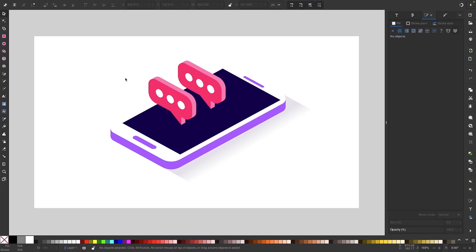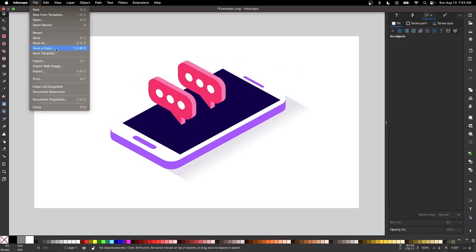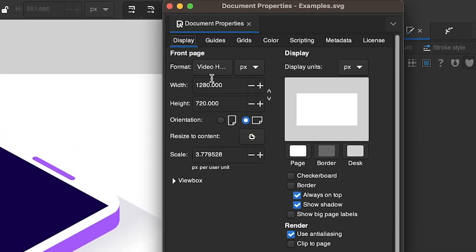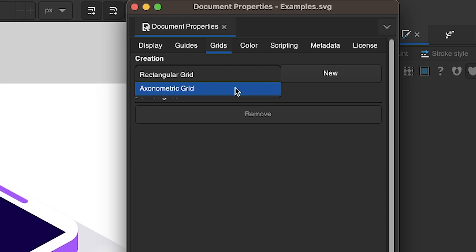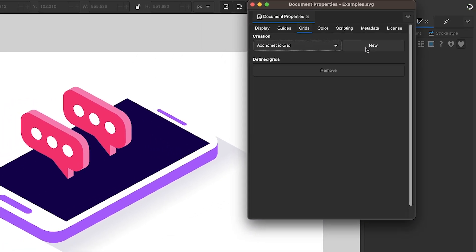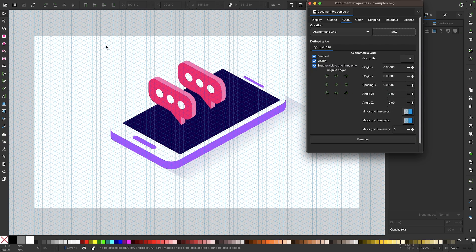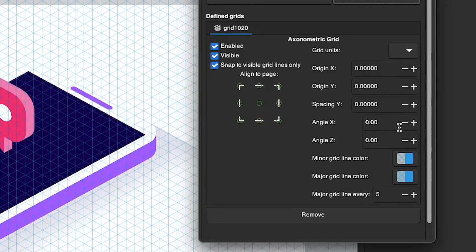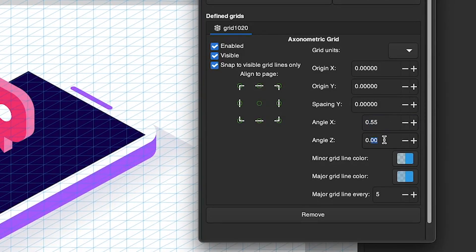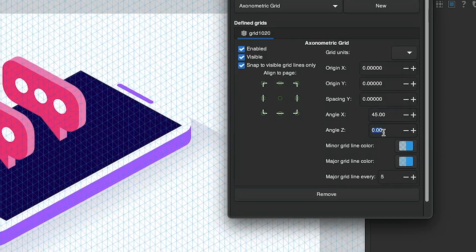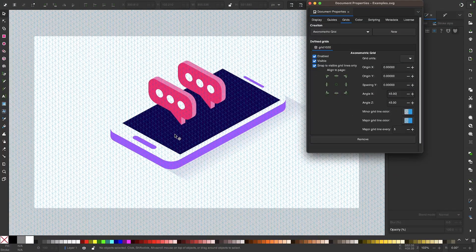In Inkscape, though, you can come up to file and go down to document properties. If you click on the grids tab, you have a dropdown where you can choose what's known as an axonometric grid. If you click new, you can see that we now have an isometric grid on the canvas. By default, these grid lines follow a 30 degree angle, but if you want to change the angle of the grid lines, you can do so in the two input boxes — either clicking the plus and minus icons or manually typing in your own angle. For example, if you wanted a 45 degree angle grid line, you'd end up with something like that.